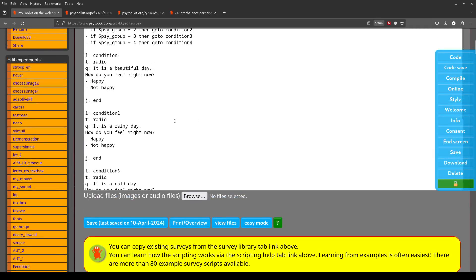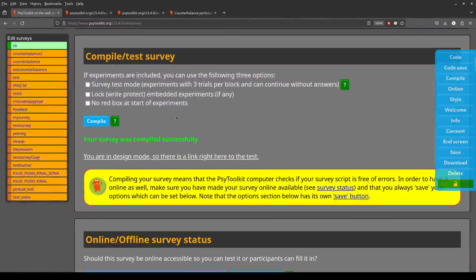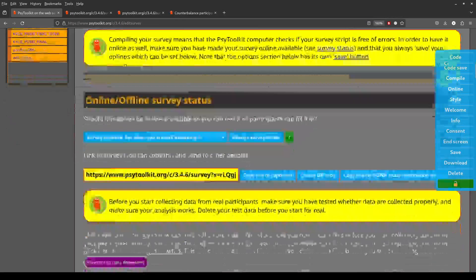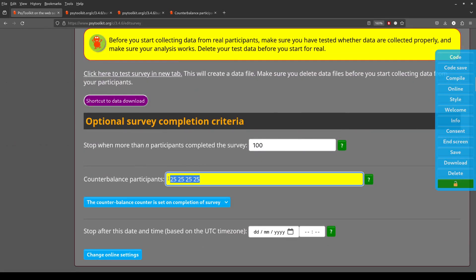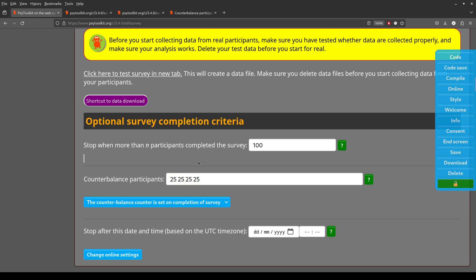The survey stops when there are 100 people in total. I should mention there are situations where you might not get exactly 25 in each group — for example, if multiple people are doing the survey at the same time.